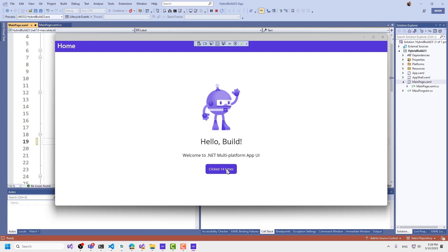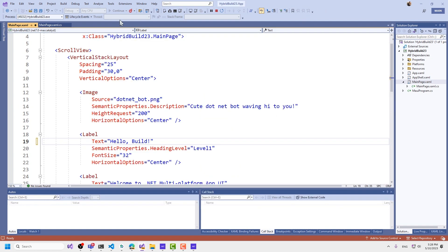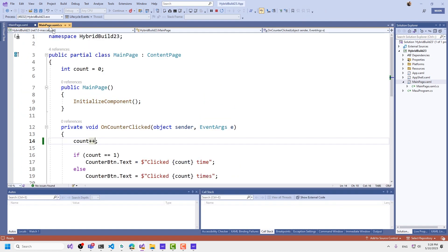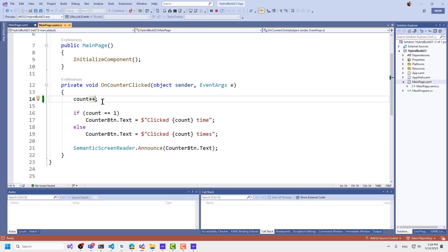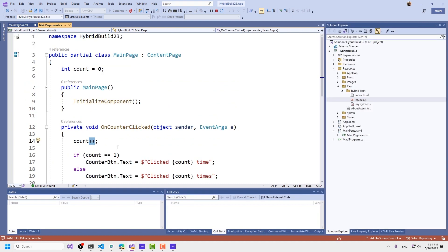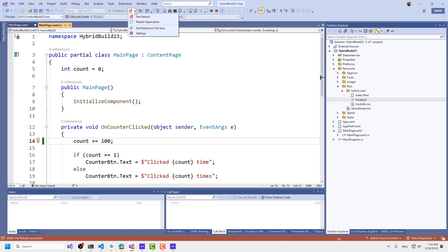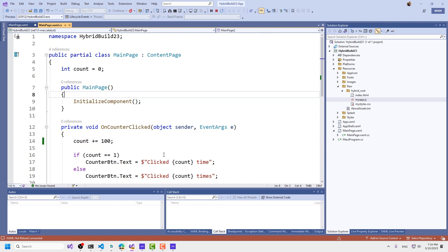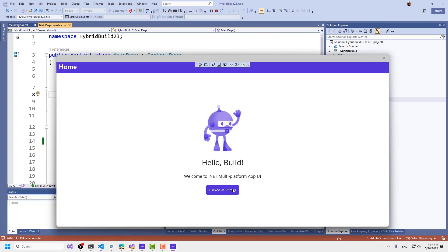This is incrementing by one. I can come back to the method where that is happening and say let's hurry this up — let's increment by 100. I can do a command save because I have hot reload on file save set up. When I come back to the application, it can now increment by hundreds.